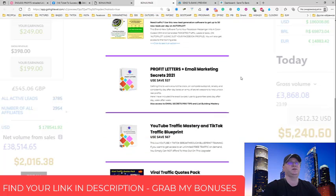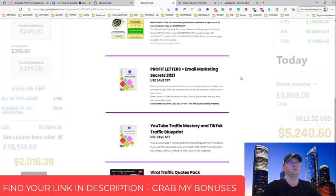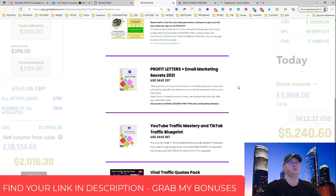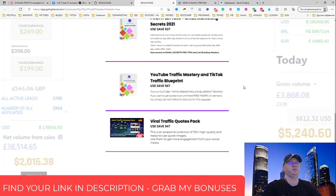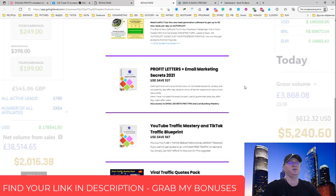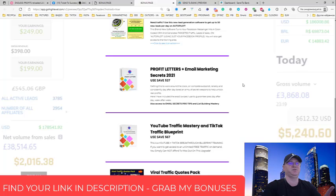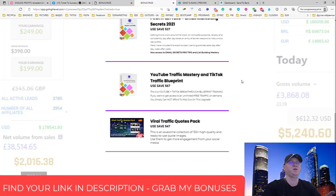Profit Letters and Email Marketing Secrets - this is a brand new product which I created and it's in pre-launch mode. But again, you'll get access to this. YouTube Traffic Mastery and TikTok Traffic Blueprint - again, I use these tricks to get traffic both from YouTube and TikTok at the same time using just one video. You'll get access to this.